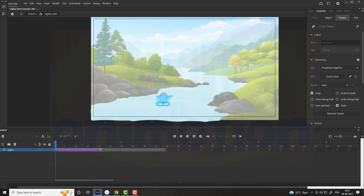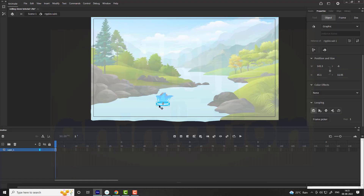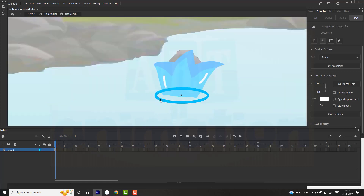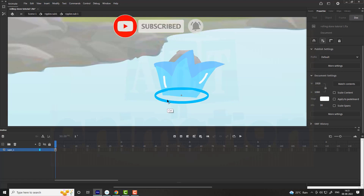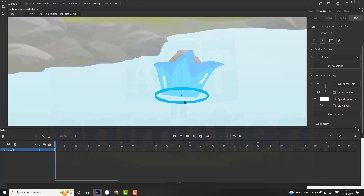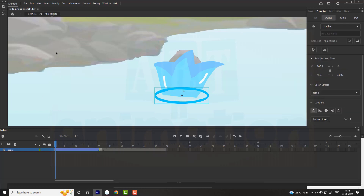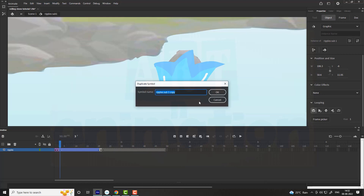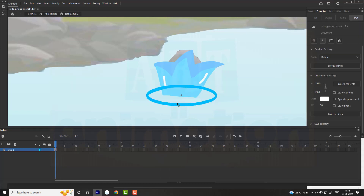Now go to the first frame, enter into the symbol and make some changes as shown in the video. For each frame, duplicate the symbol and give names as shown in the video. Follow the steps and go towards the layers.